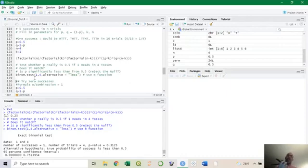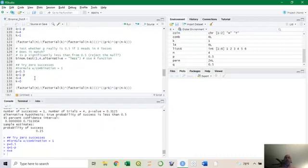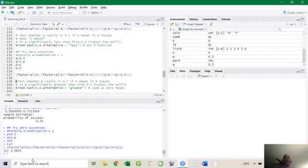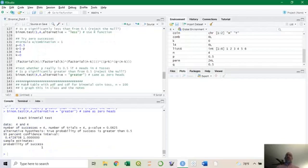What if you flip a coin four times and get zero successes? Plugging in k = 0 gives a 6% chance — so every once in a while you'll flip four times and get no heads, and nothing is wrong with the coin. But if you flipped it a hundred times and got zero heads, something would be weird. With k = 4 (all heads) you get the same result as k = 0 because it's symmetric — you're looking at zero tails at that point.